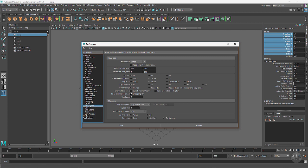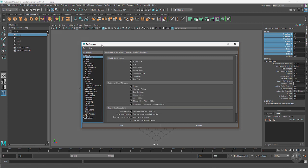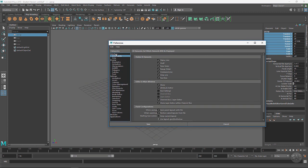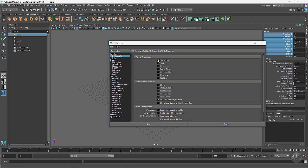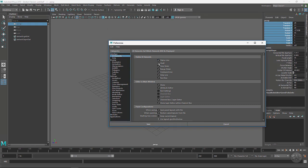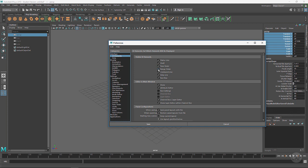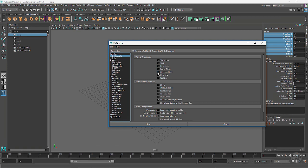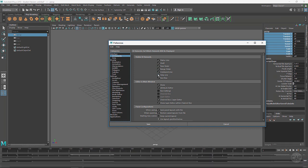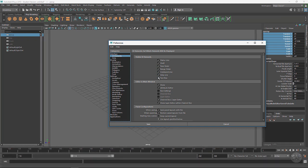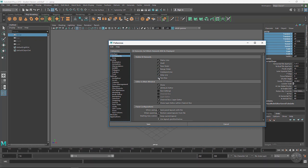It will take you right into the animation settings right here. A good thing to bring up is the UI Elements and this will allow you to toggle them on and off. This is the status line, the shelf, time slider, range slider, command line, help line, toolbox which we haven't touched on yet.